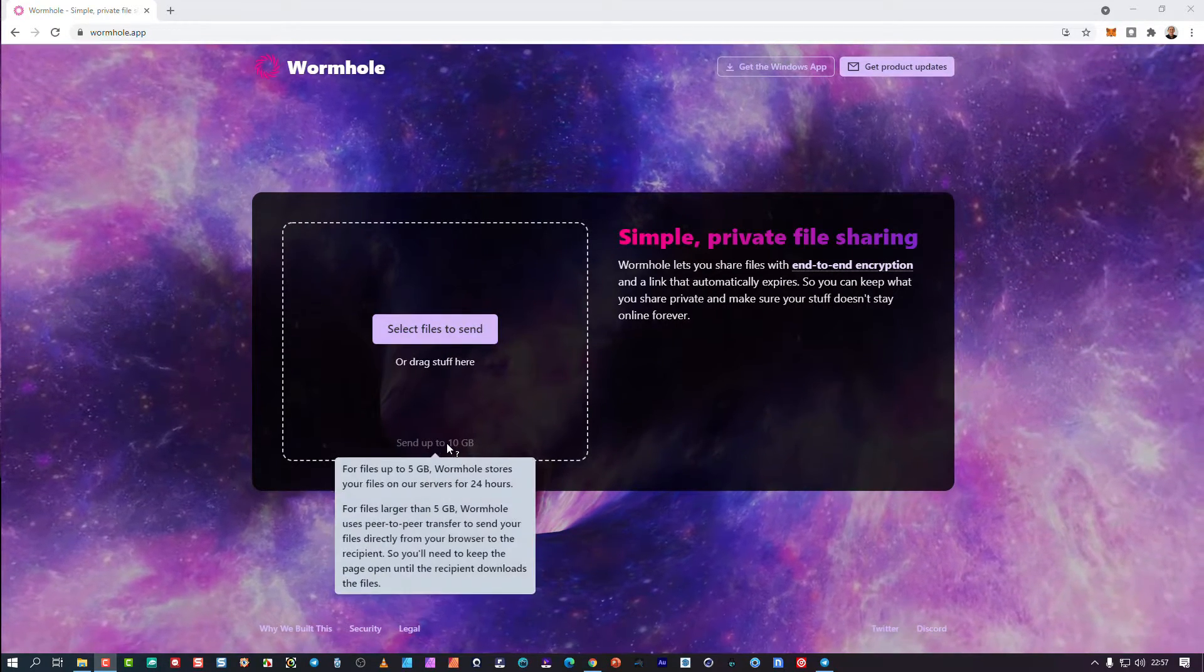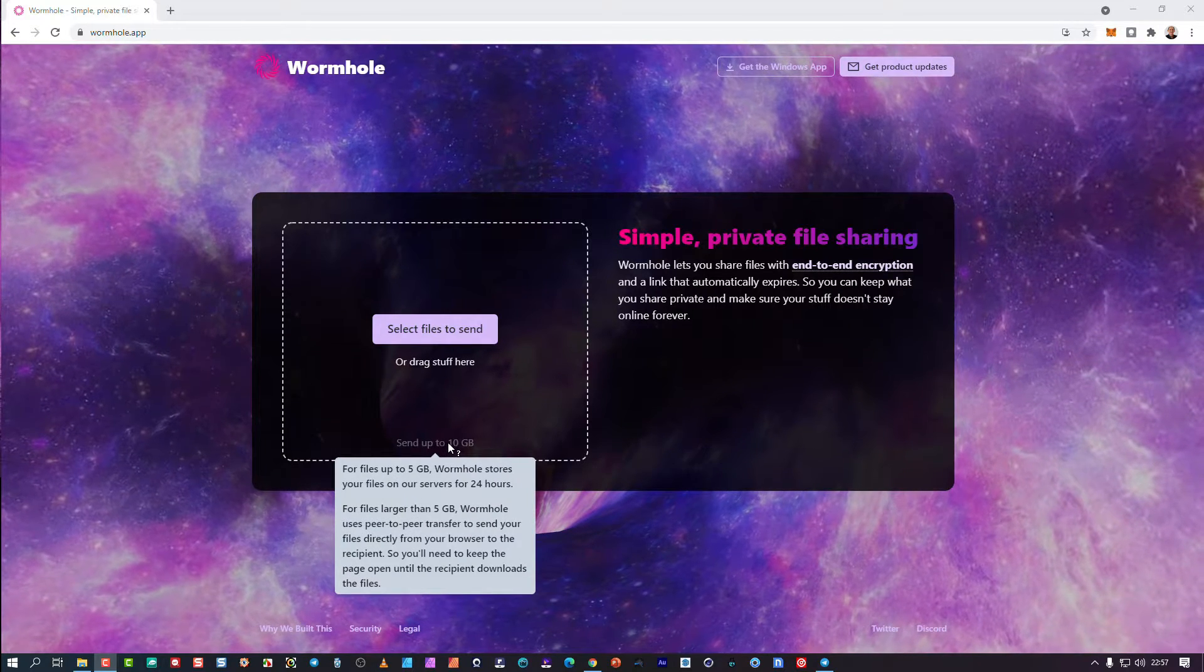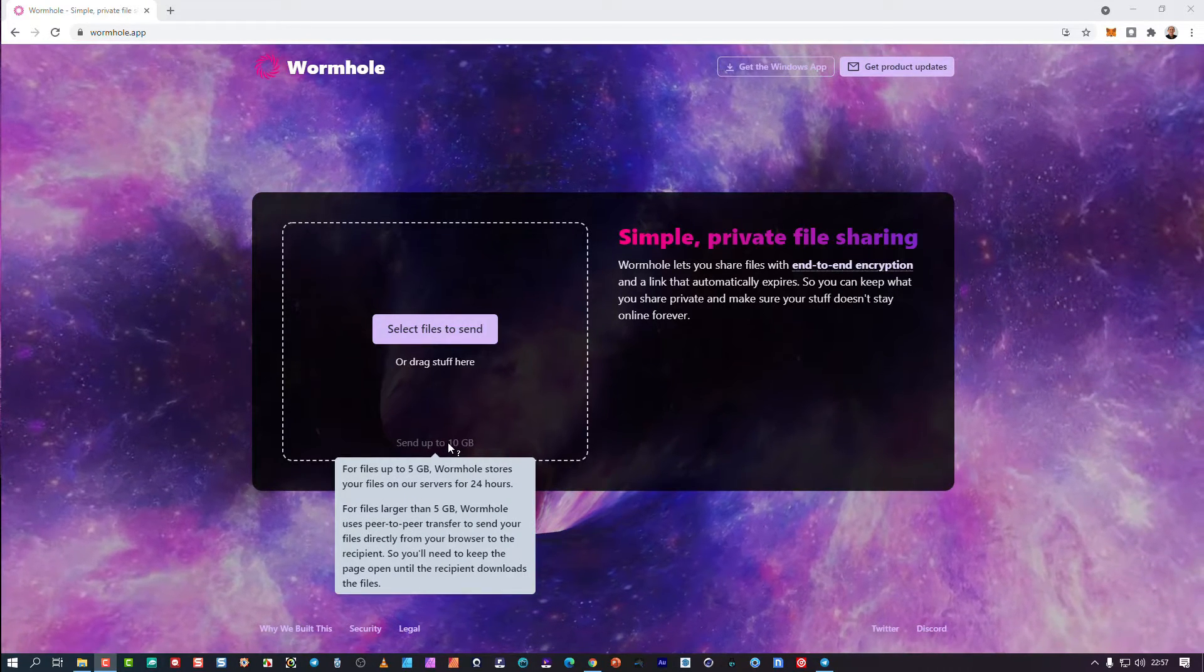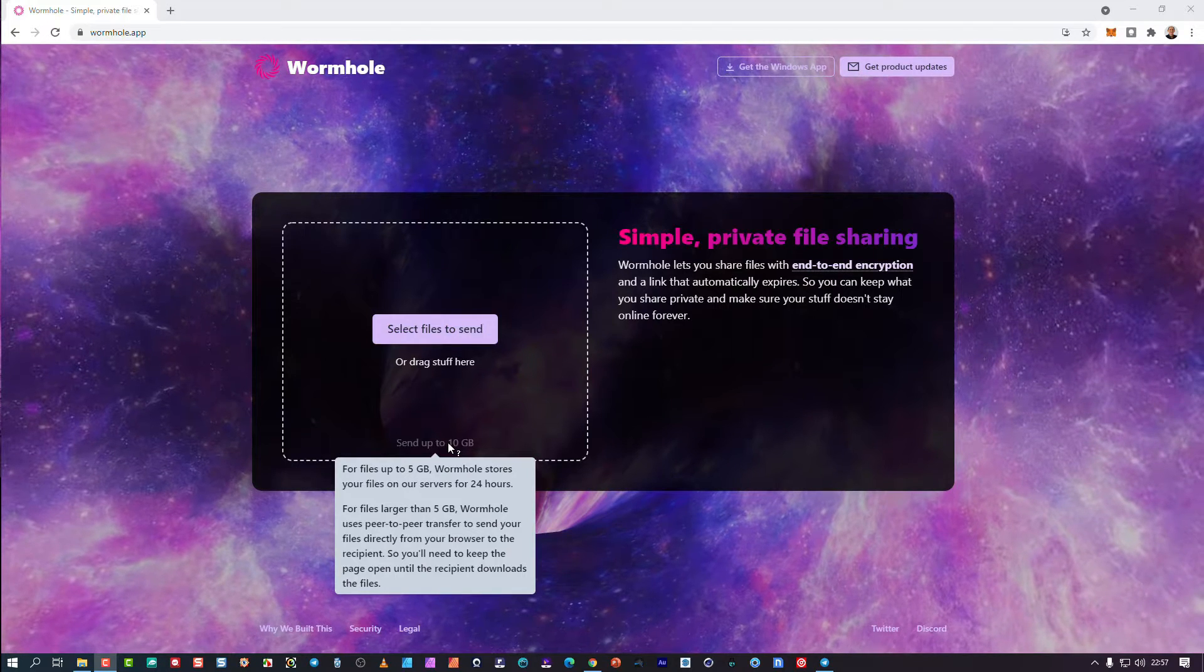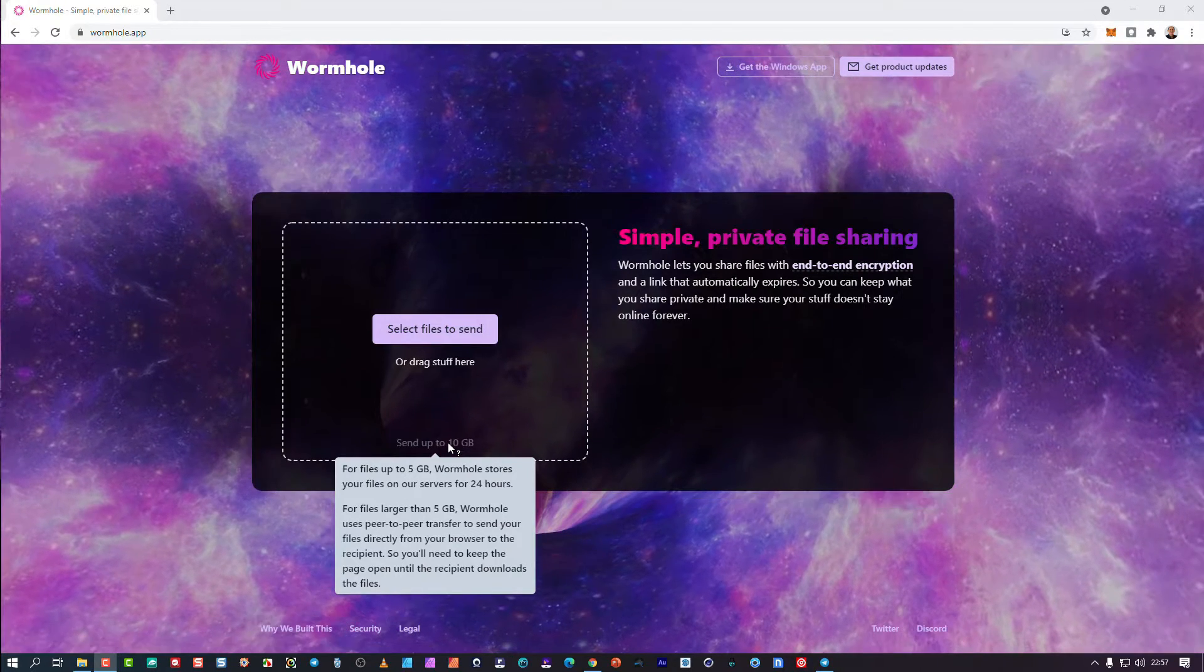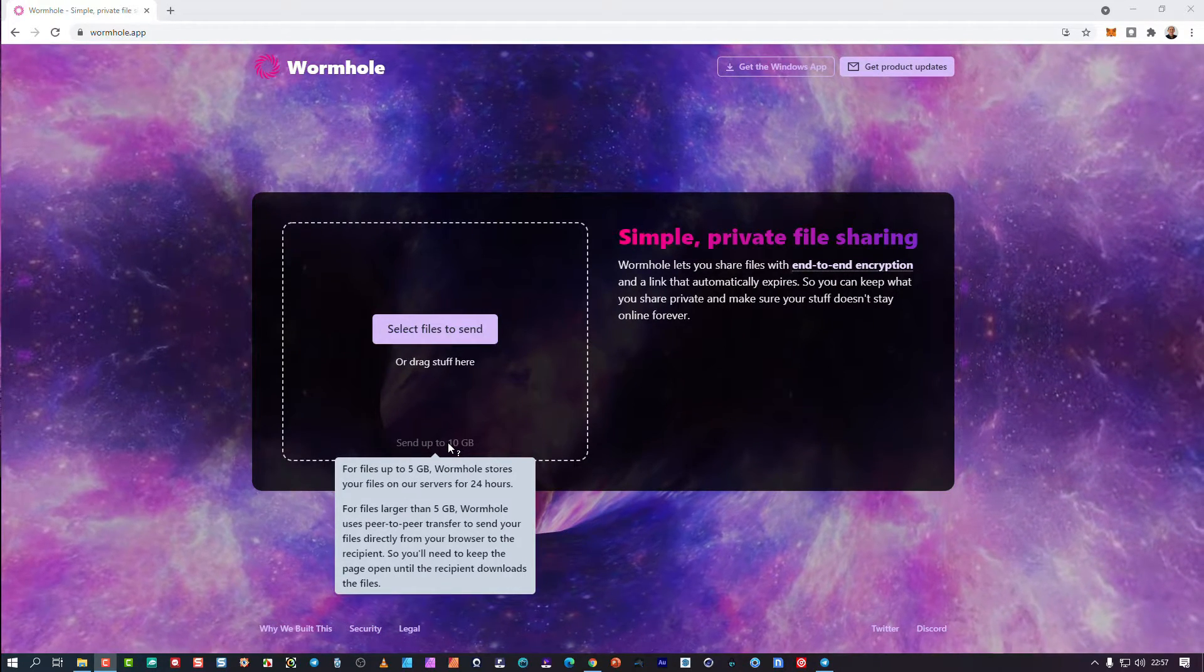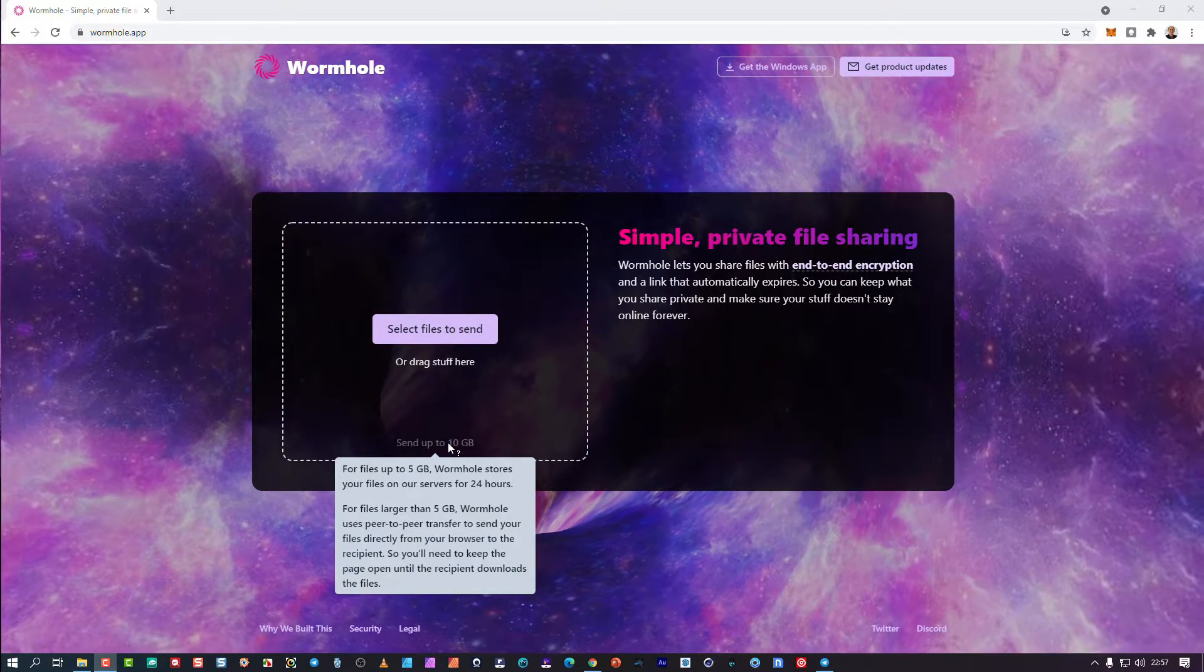You can send files up to 10 gigs to people. It will stay on the server for 24 hours and then auto delete. This is true end-to-end encryption, not like your WeTransfers and Dropboxes that say it's encrypted.